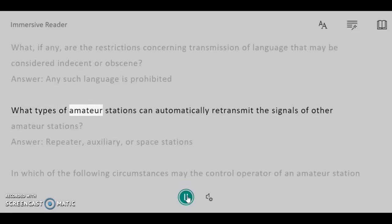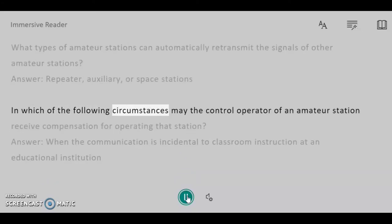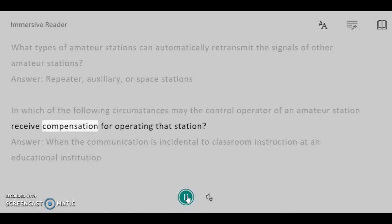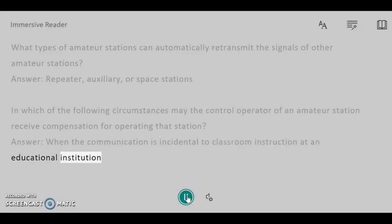What types of amateur stations can automatically retransmit the signals of other amateur stations? Answer: Repeater, auxiliary, or space stations. In which of the following circumstances may the control operator of an amateur station receive compensation for operating that station? Answer: When the communication is incidental to classroom instruction at an educational institution.